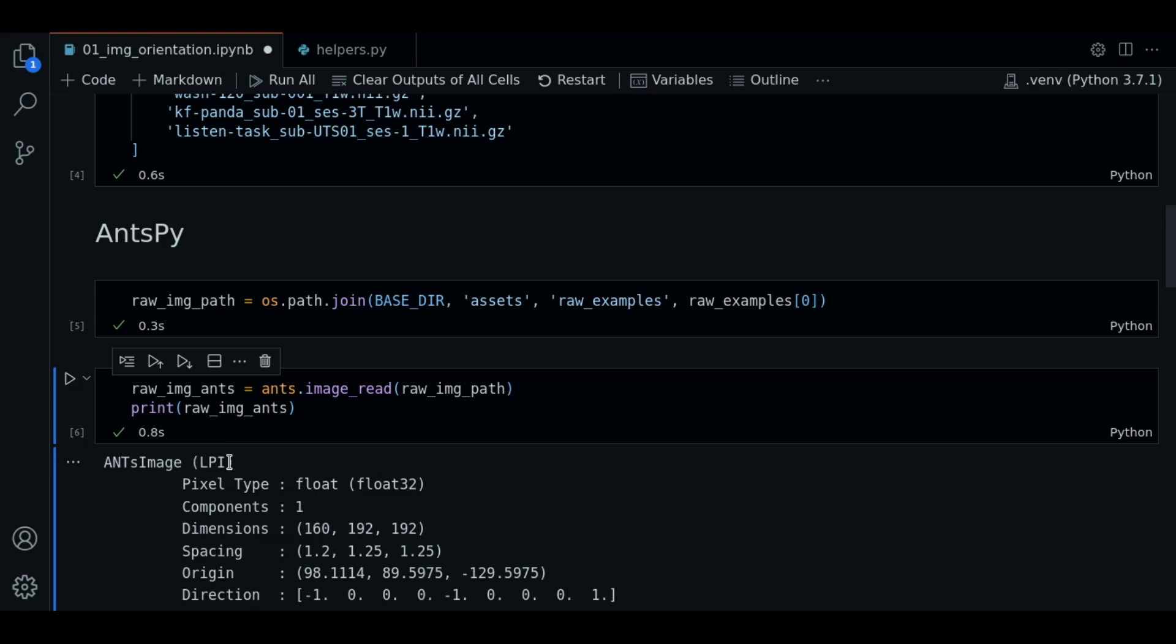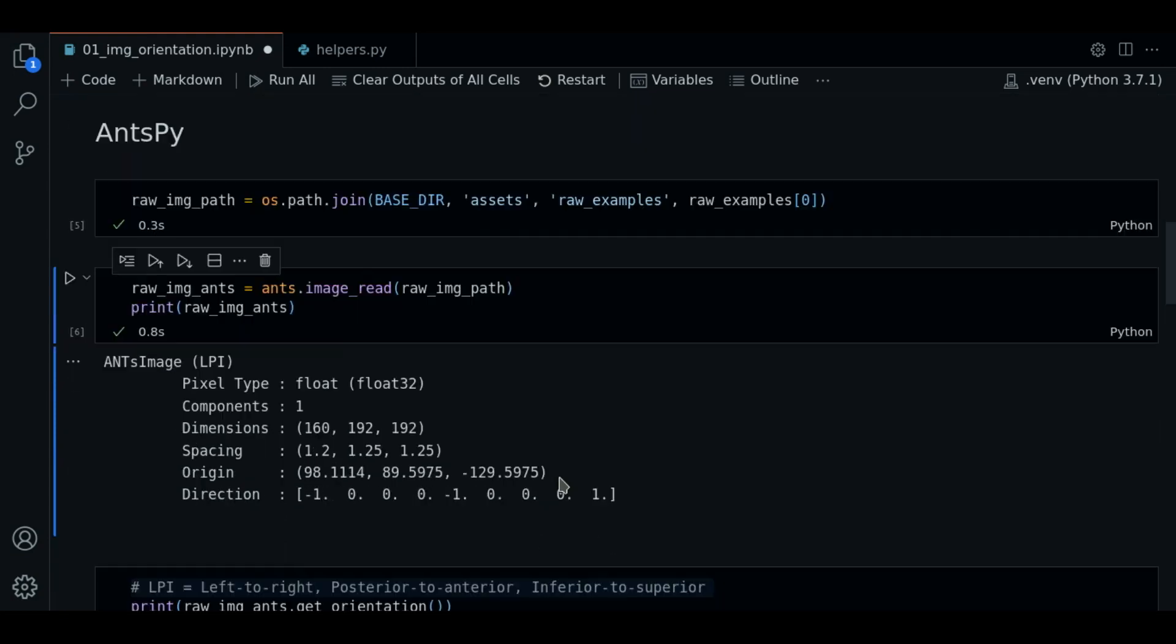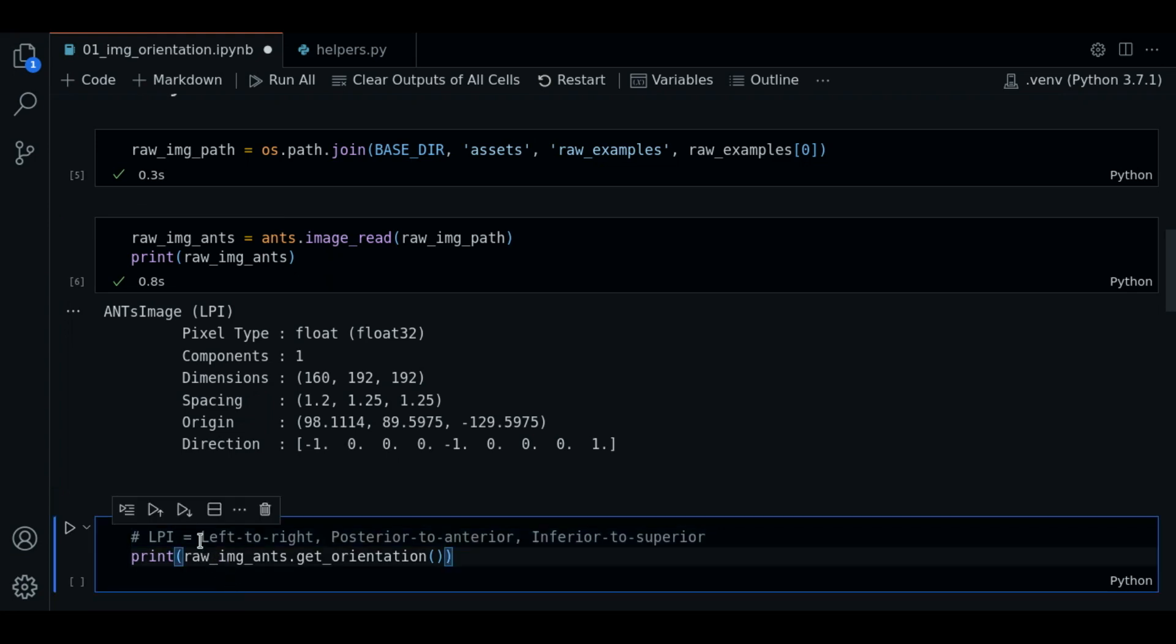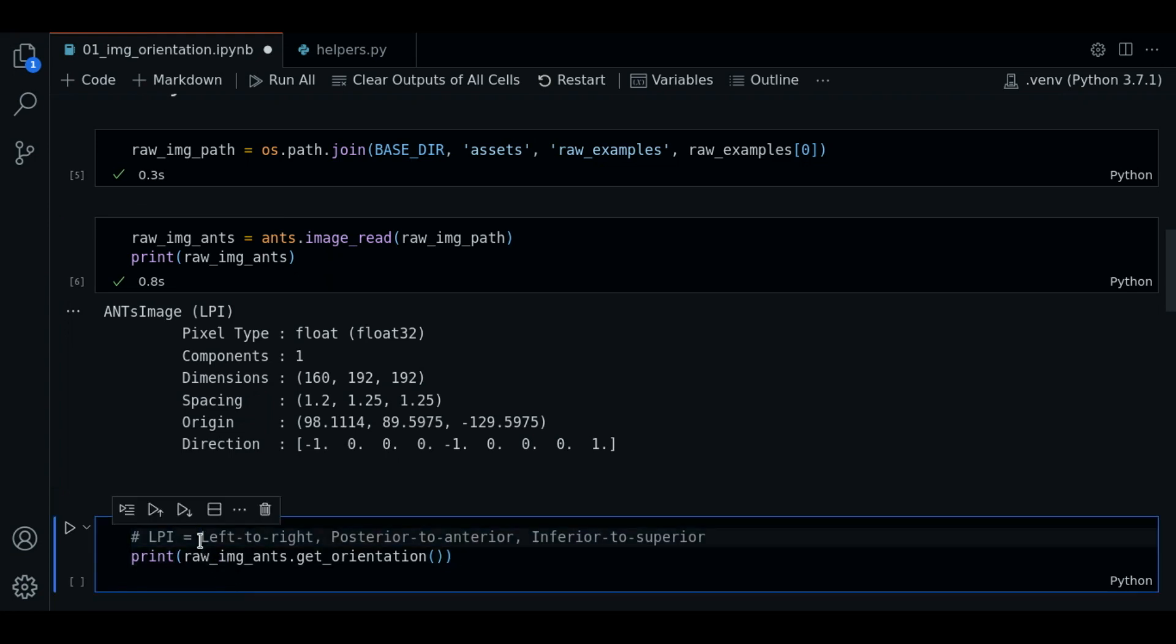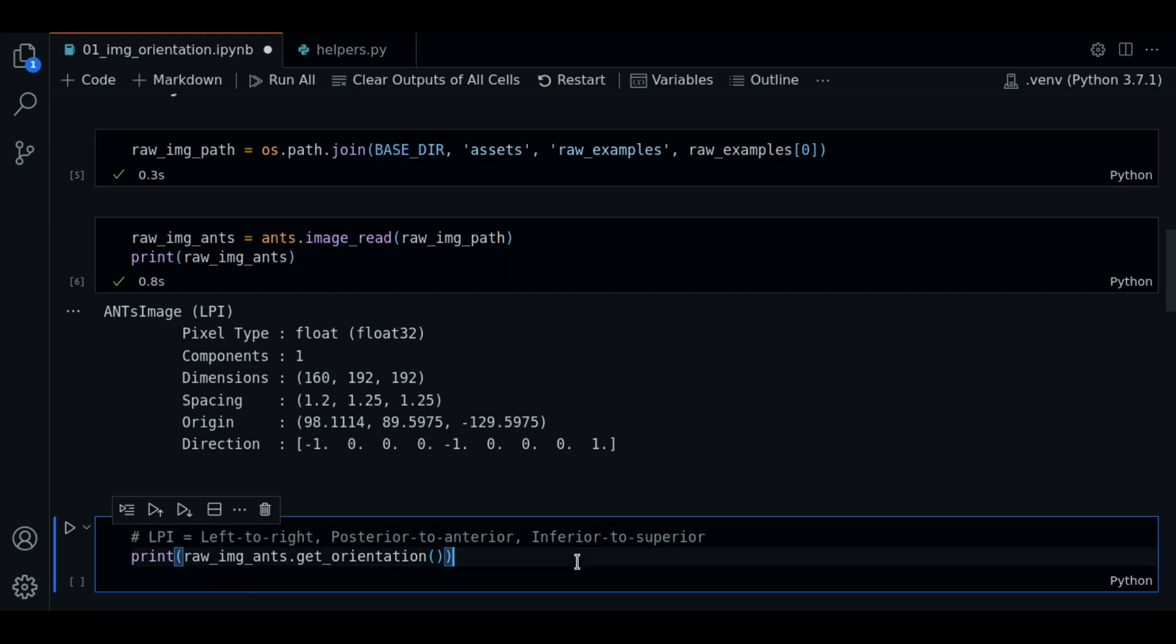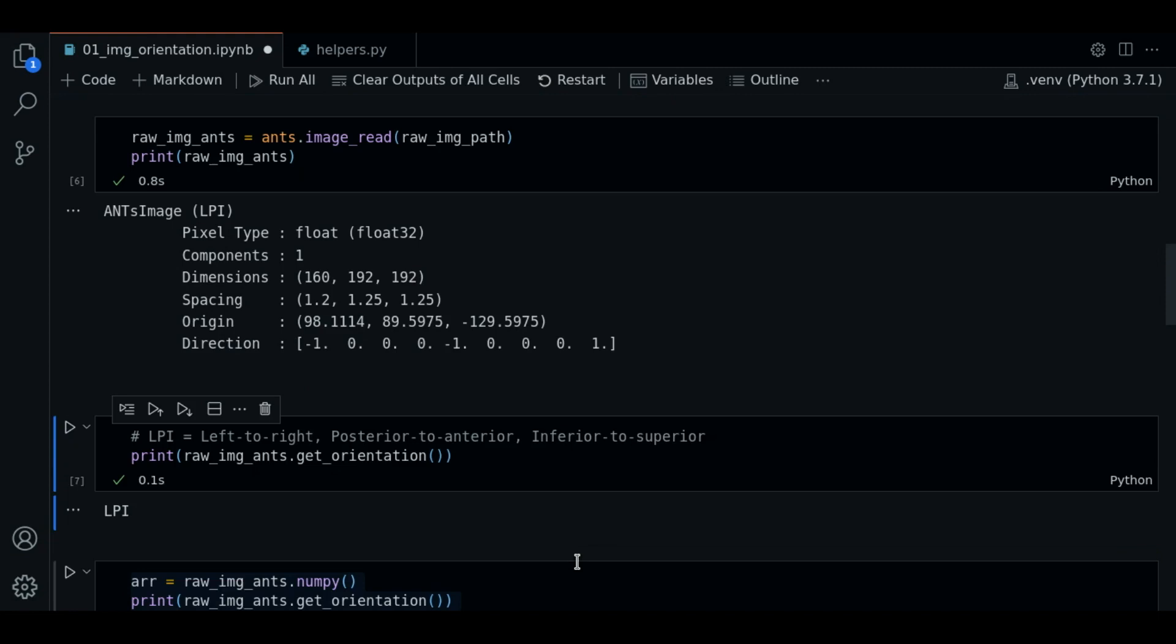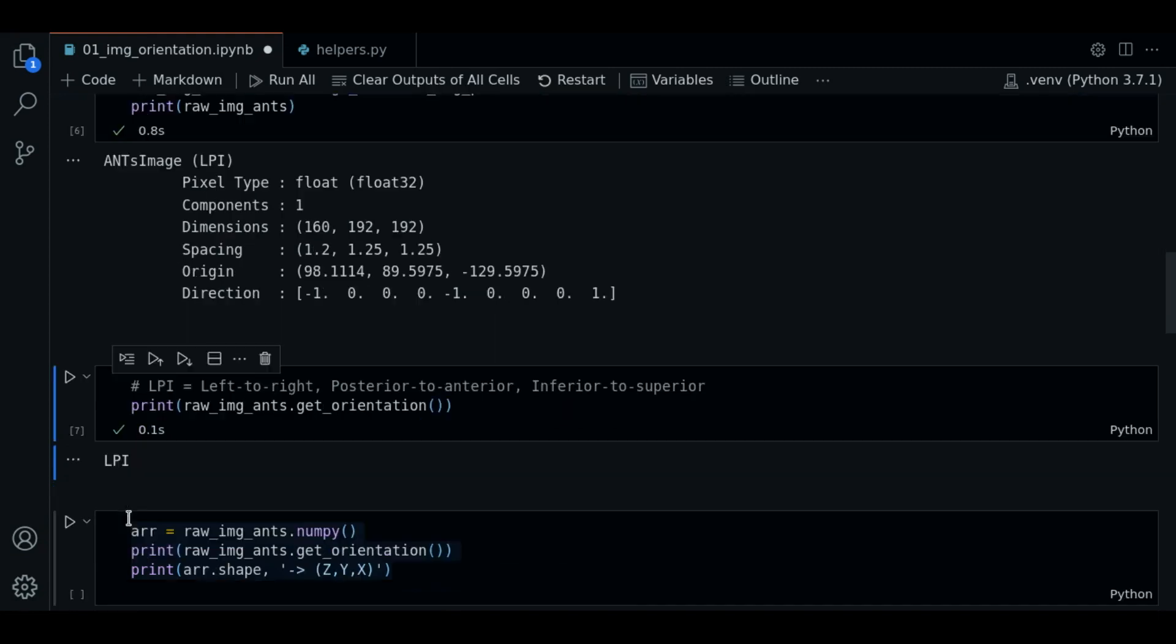In this case it is LPI. Let's see what this means. So LPI means the orientation of the image is L for left to right in the first axis, P for posterior to anterior in the second axis. We can use the getOrientation method to obtain the direction directly as well.